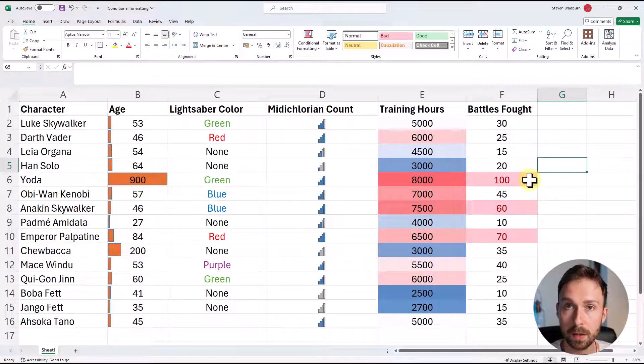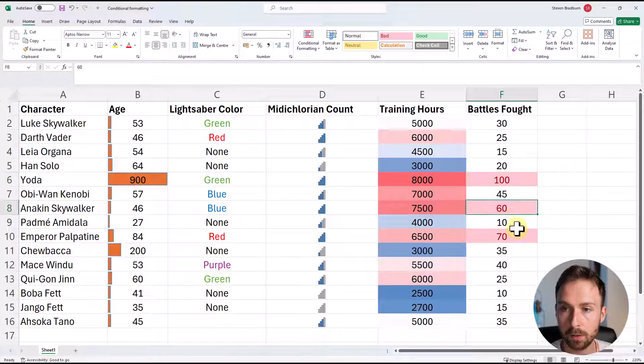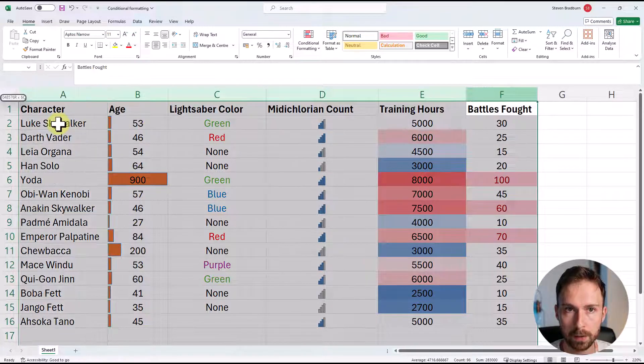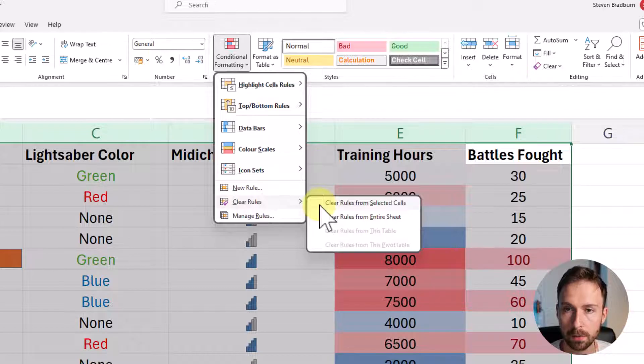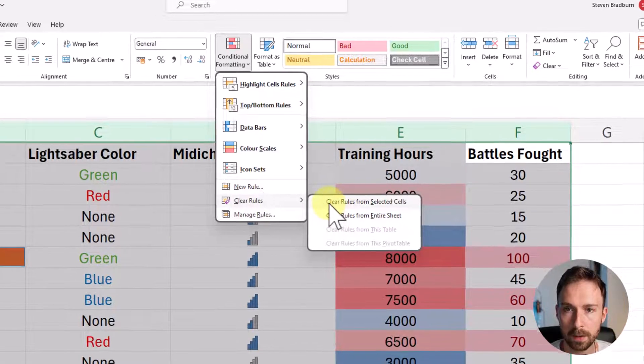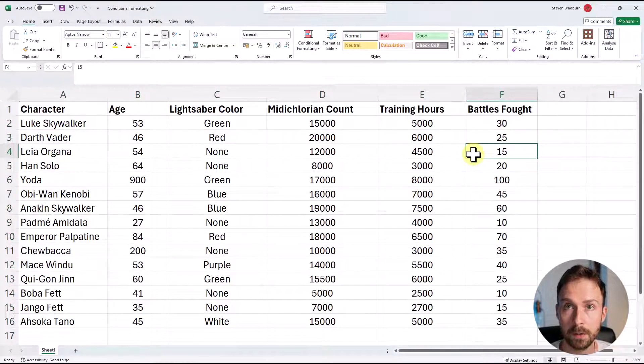Now only three cells are highlighted, meaning those three characters have over 50 battles fought. Before finishing, I'll quickly show how to remove conditional formatting rules. Highlight the cells, go to Conditional Formatting, then Clear Rules. You can clear rules from the selected cells or from the entire sheet. Selecting the first option reverts the sheet back to the starting point. So those are five different ways to apply conditional formatting in Excel. Check out my channel for more Excel content, including a video on how to create a correlation matrix, which also uses conditional formatting.